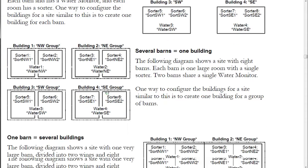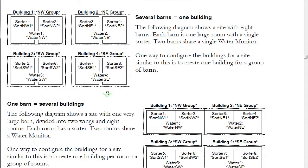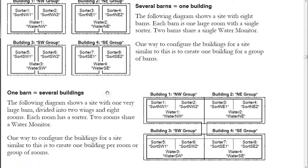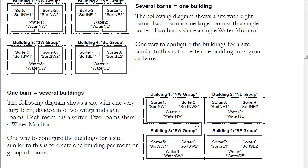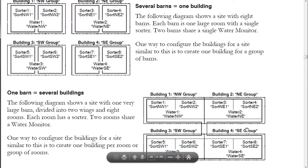The last example is one barn equals several buildings. This example shows one large physical barn. Like the last example, it groups the rooms in buildings according to location or animal type. In the diagram, it shows four buildings grouped by location: northwest, northeast, southwest, and southeast.